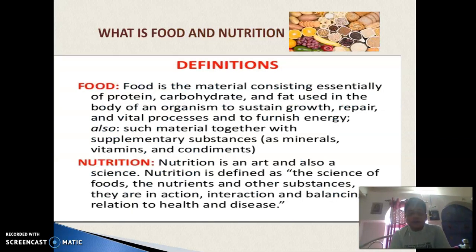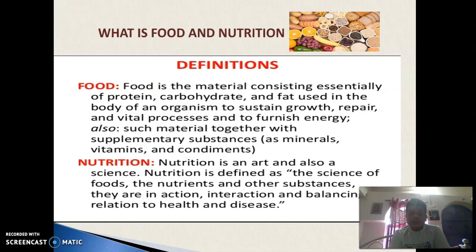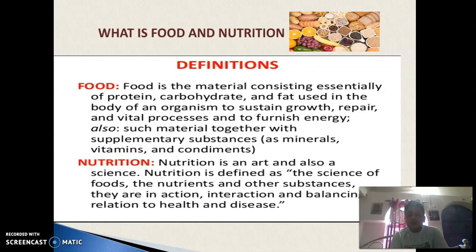First of all, we need to know what is food and what is nutrition. Food is a material consisting essentially of protein, carbohydrate and fat — called nutrients — used in the body of an organism to sustain growth, repair and vital processes, and to furnish energy, together with supplementary substances like minerals, vitamins and condiments.